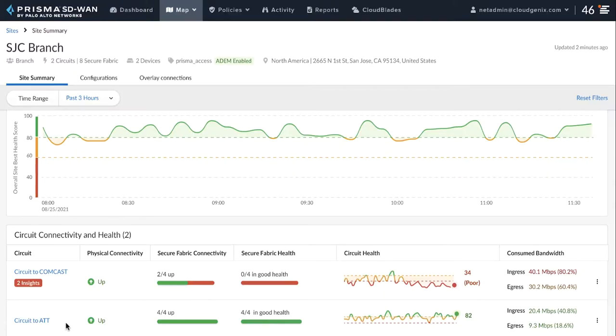Let us take an example of a Prisma SD-WAN customer having two circuits, Comcast and AT&T. The business intent of the customer is to use both the circuits for media traffic and allow the solution to pick the right path based on the health of the circuit.